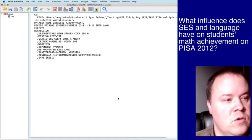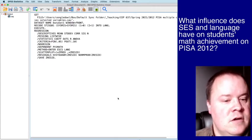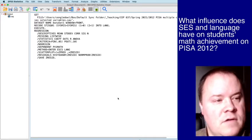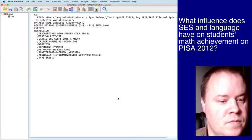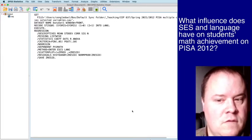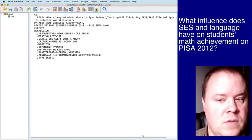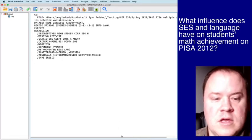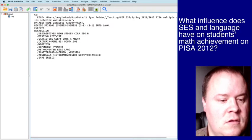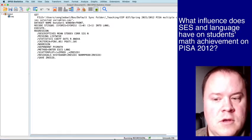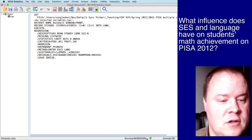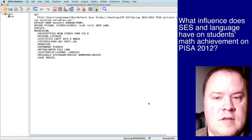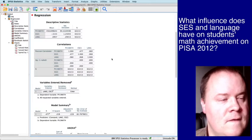And we should see the results of our regression popping up here. If you are ever wondering if it's working - you can't see it on the screen, let me make it a little bit smaller - there we go. So you can see down here it says running regression. So that's how you know it's doing something.